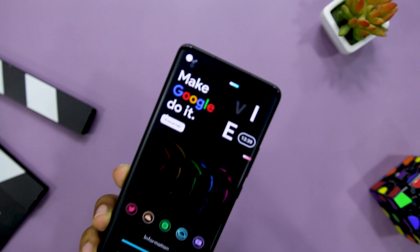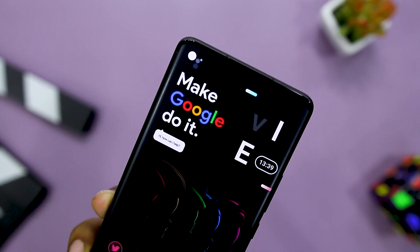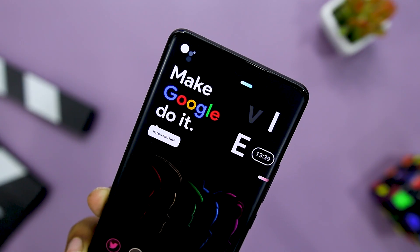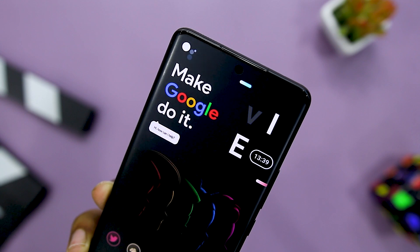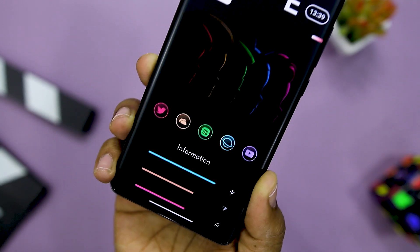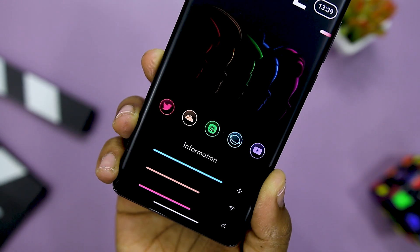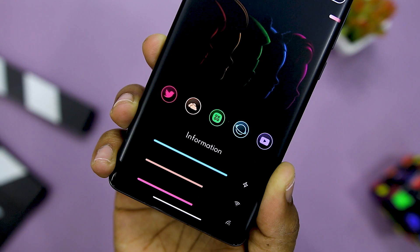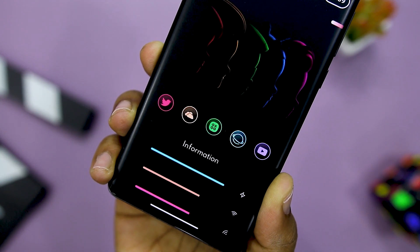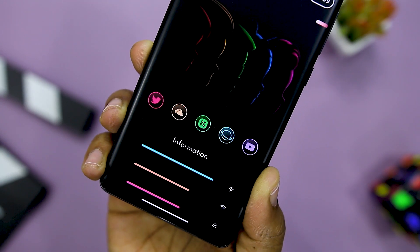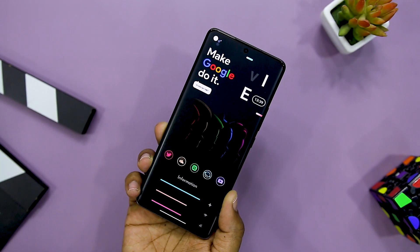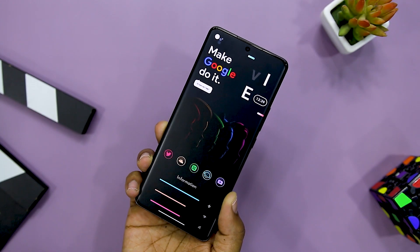Lastly, there is the Fuchsia KWGT widget which focuses mainly on elegance and simplicity. The wallpaper design features different colors along with a dark appearance. One notable aspect is that all the colors found in the wallpaper represent the Google icons — that is red, yellow, blue and green.